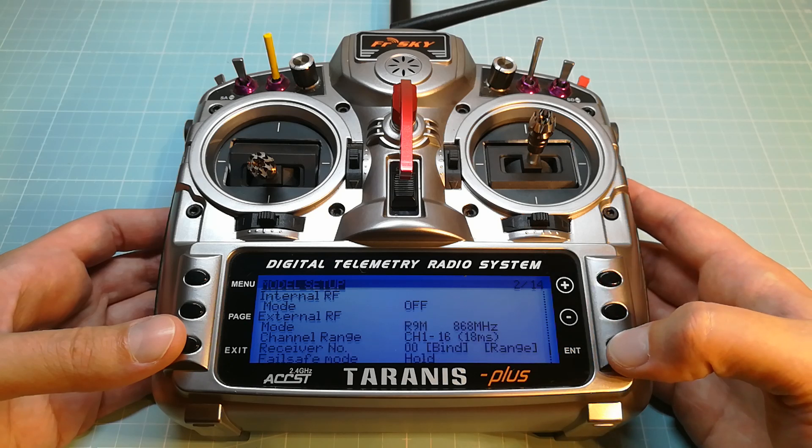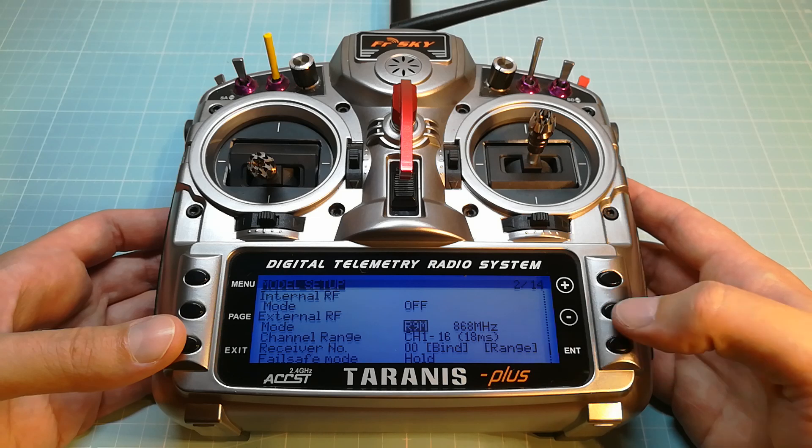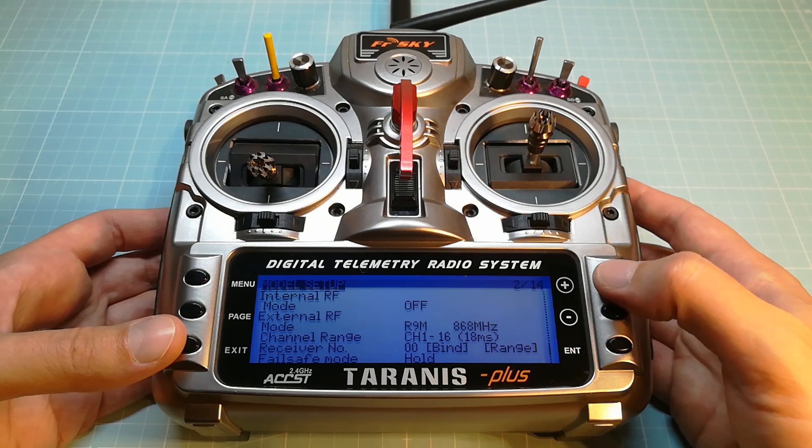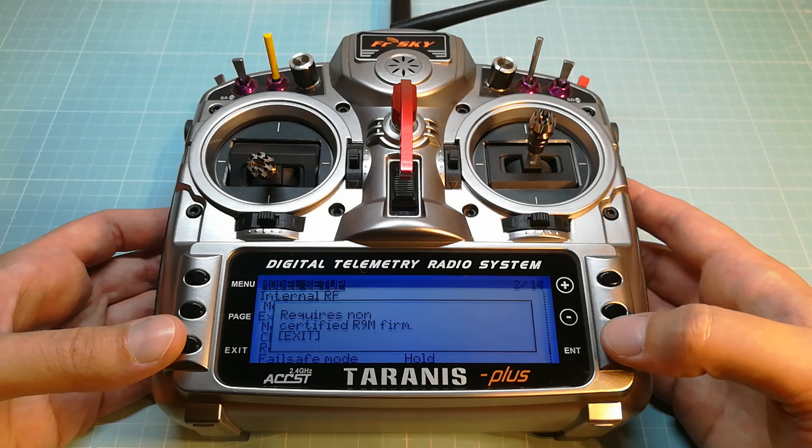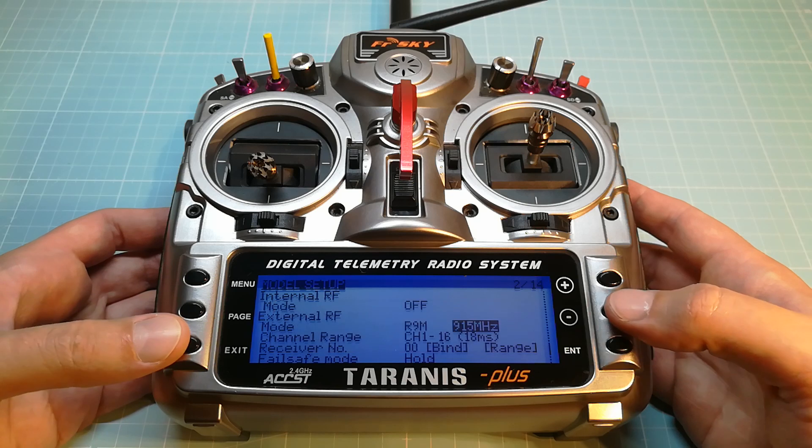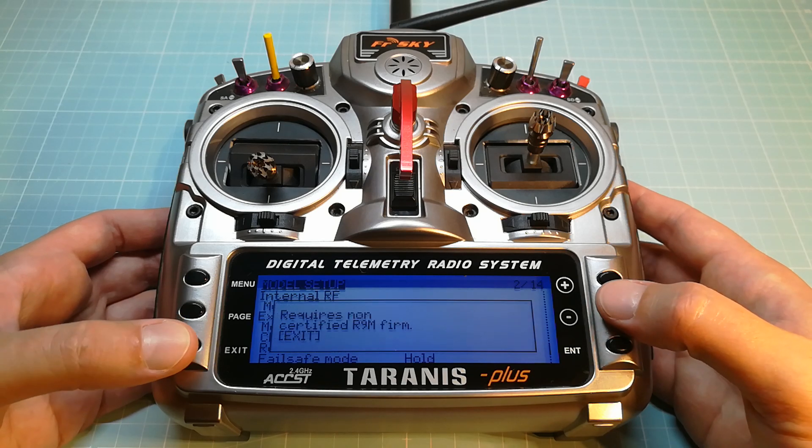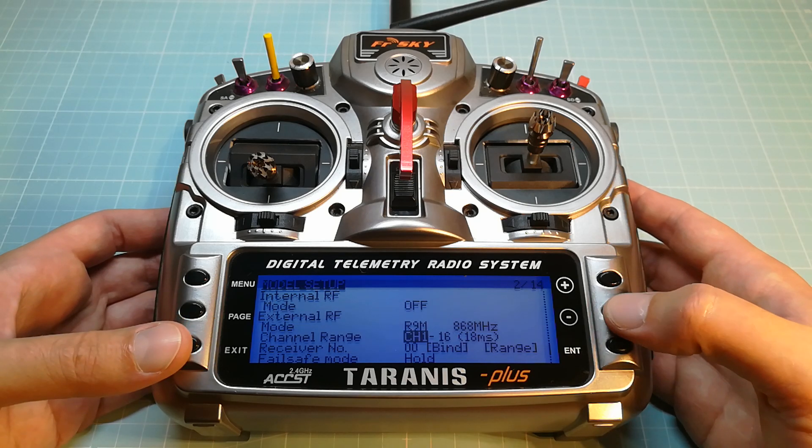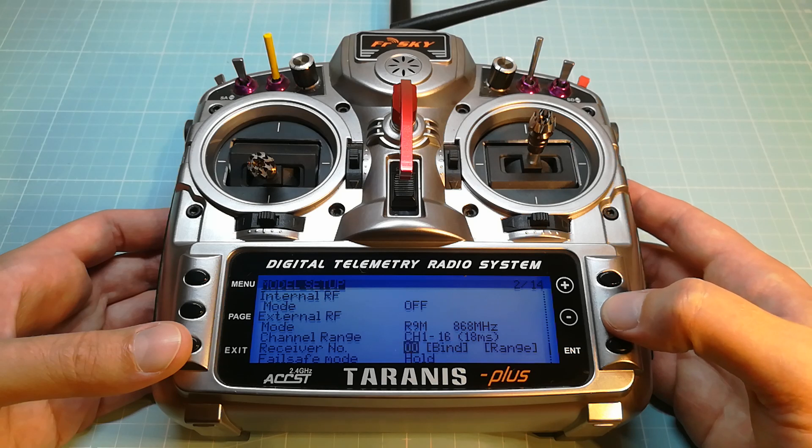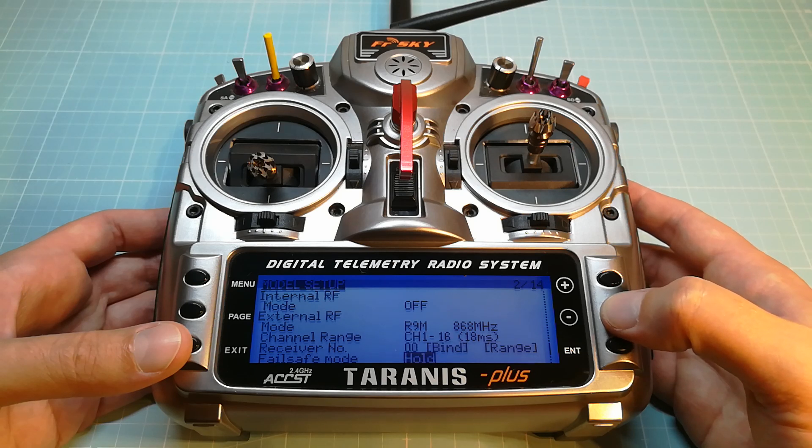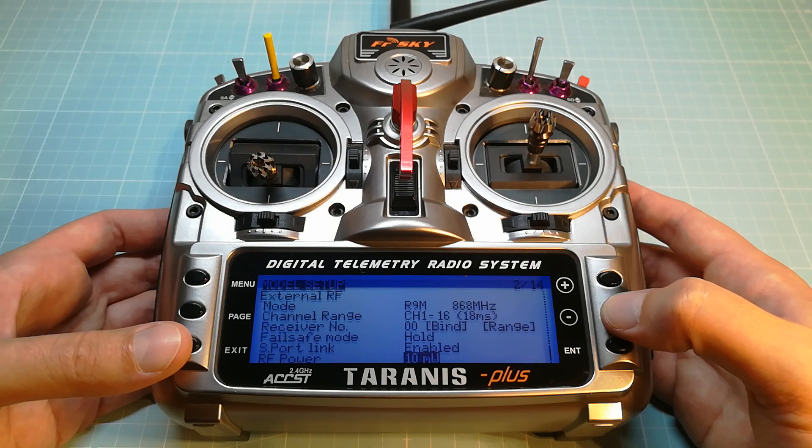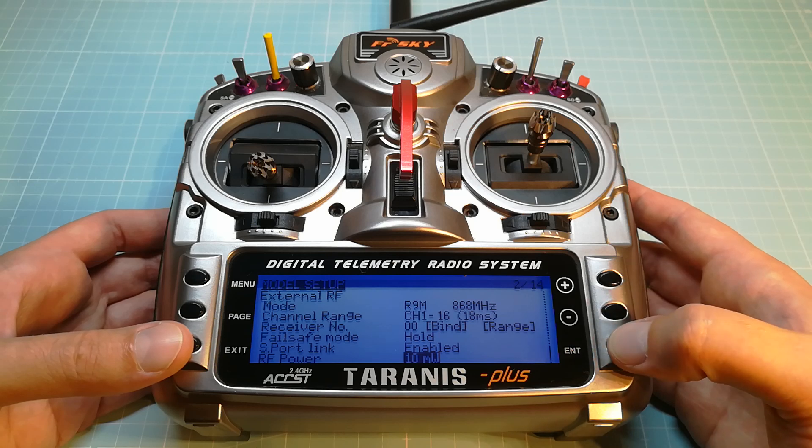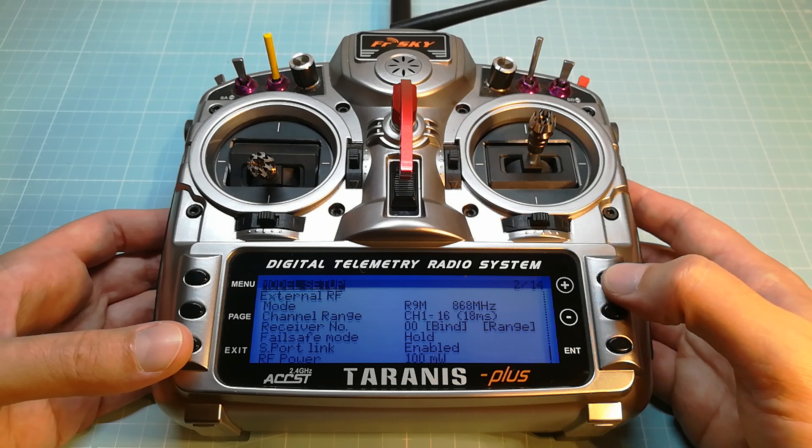Next you can select the right frequency for your location. 868 MHz for the EU and 915 MHz for the United States and other countries as well. You also can set the channel range, S-Port link for telemetry and the RF power from 10mW up to 1W.